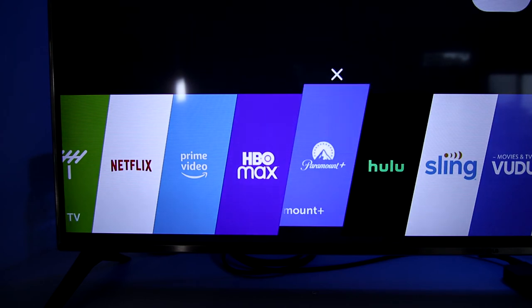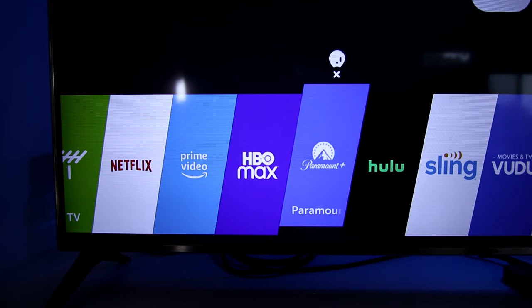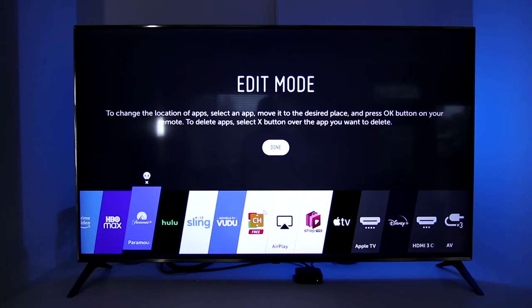Edit mode also allows me to delete apps when no longer needed. To do that, press the up arrow on the selected app. An X will appear above the app icon. To delete it, just press the center button on the remote. But I'm going to keep this here so I'm going to select Done to exit.